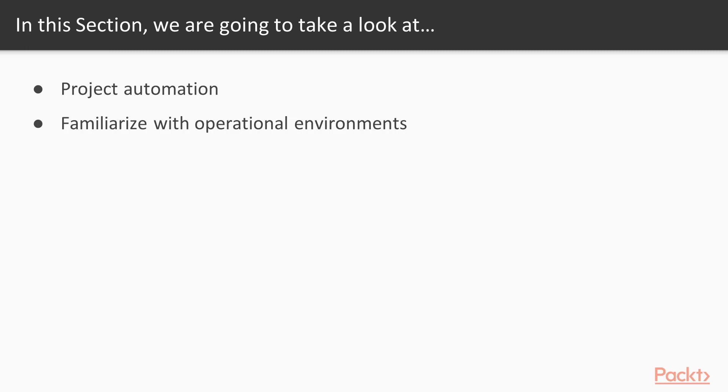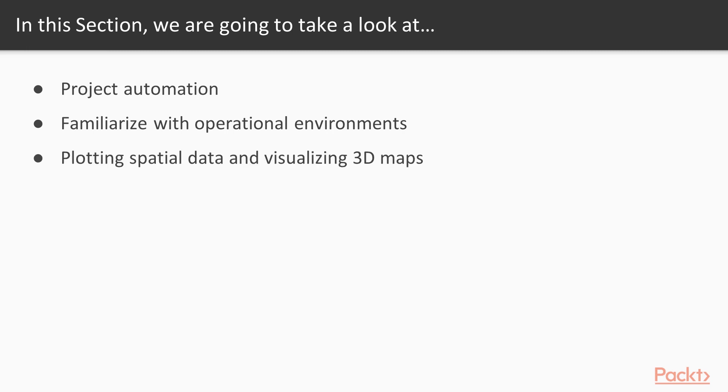Then, we will familiarize ourselves with operational environments in both QGIS and Python. We will plot spatial data using Python spatial libraries and visualize a 3D map based on data queried from an open online data portal.